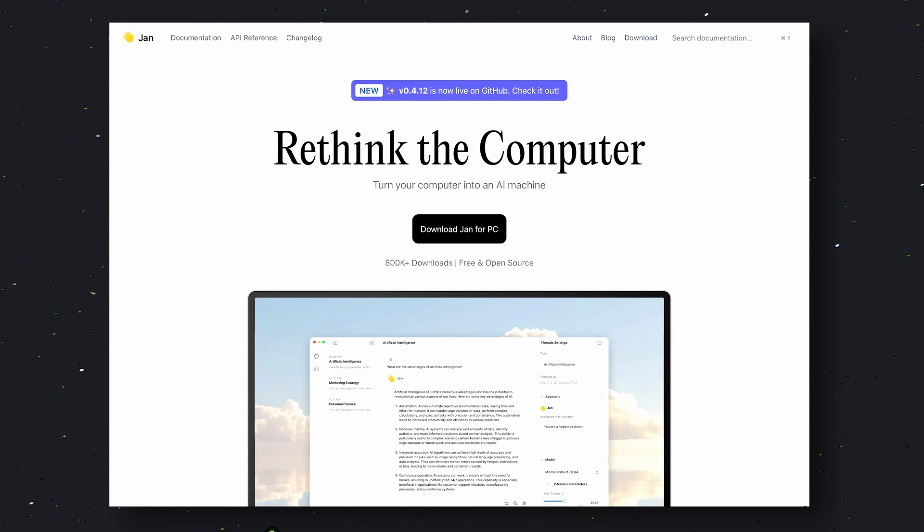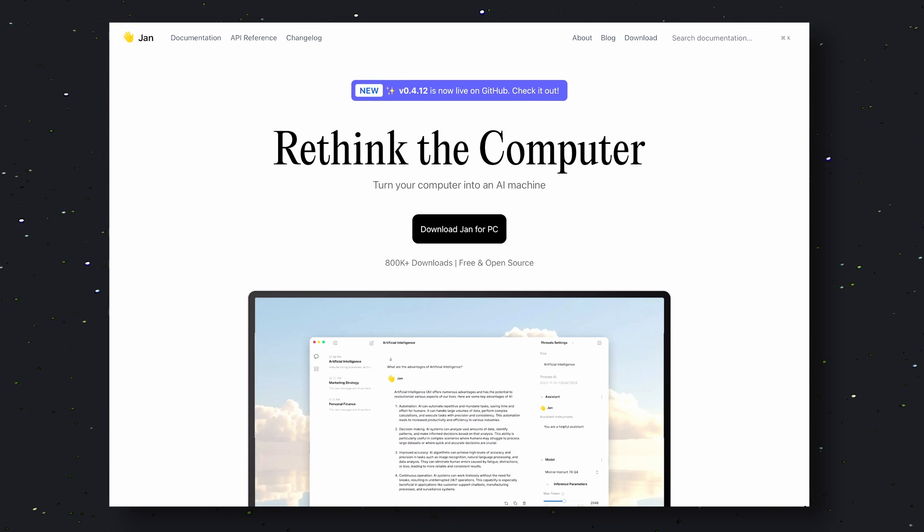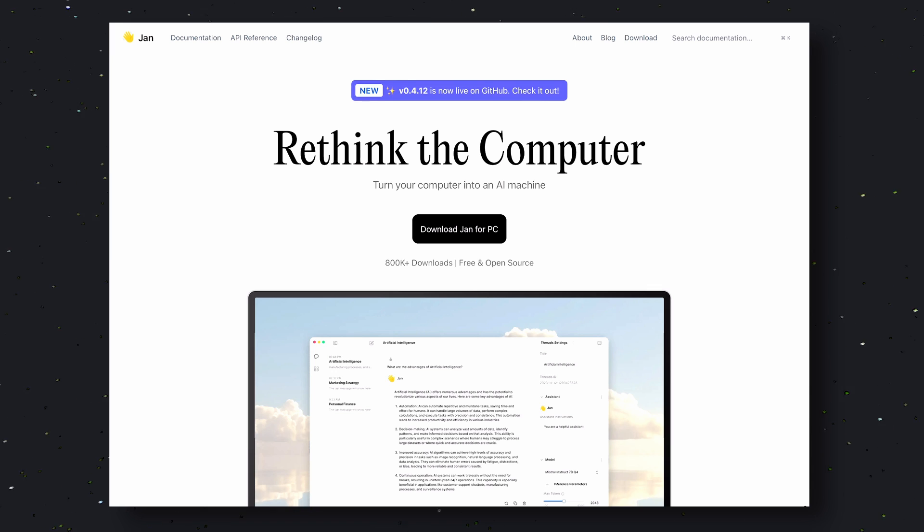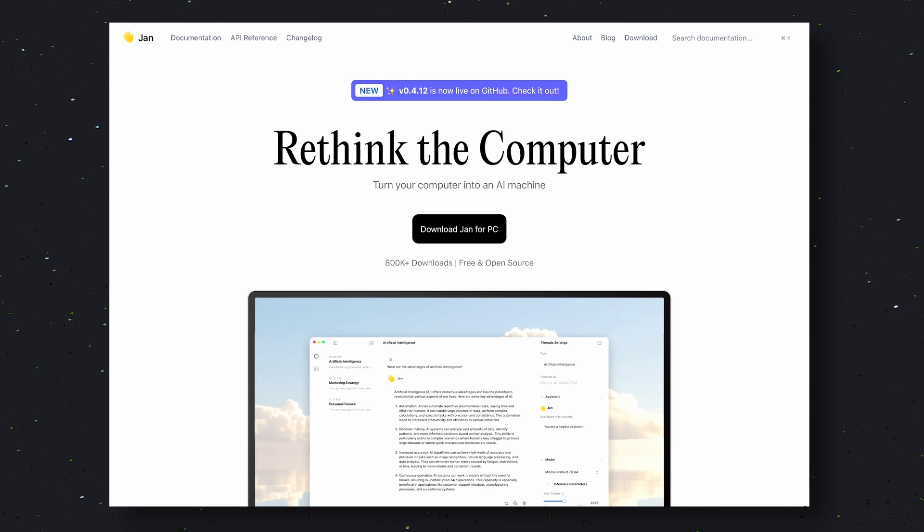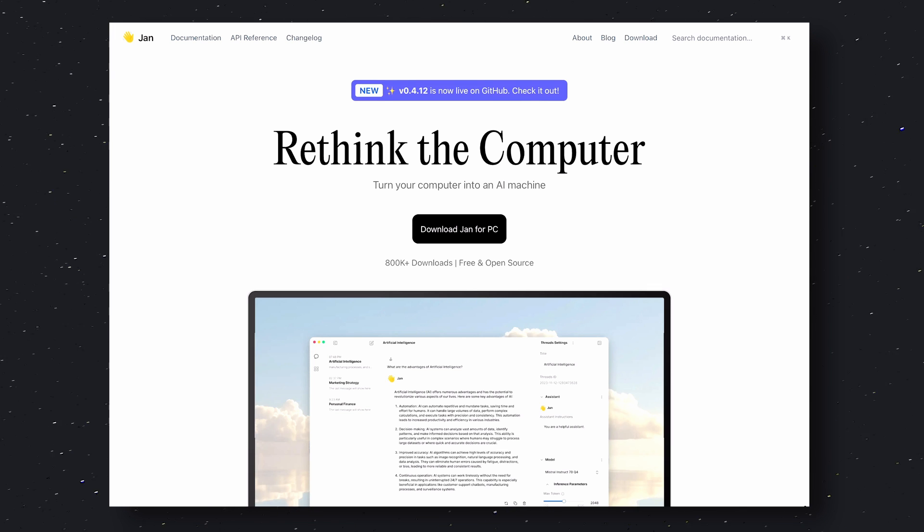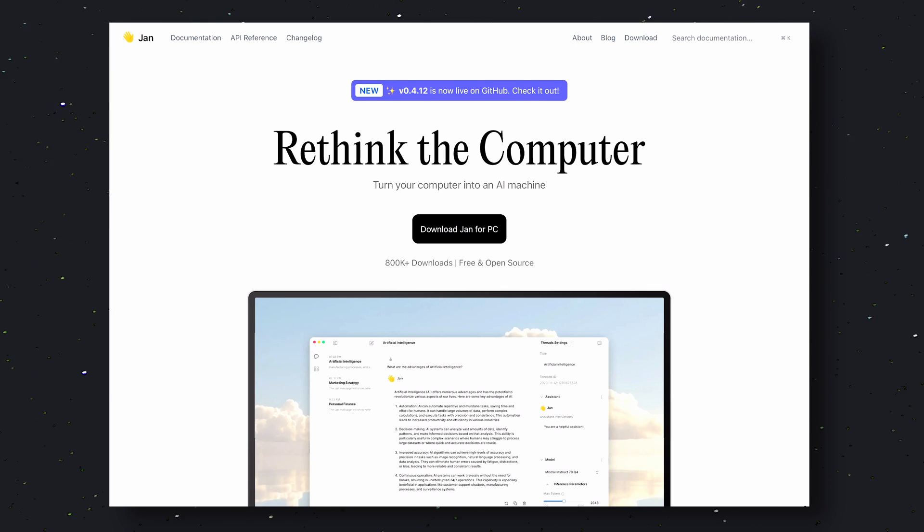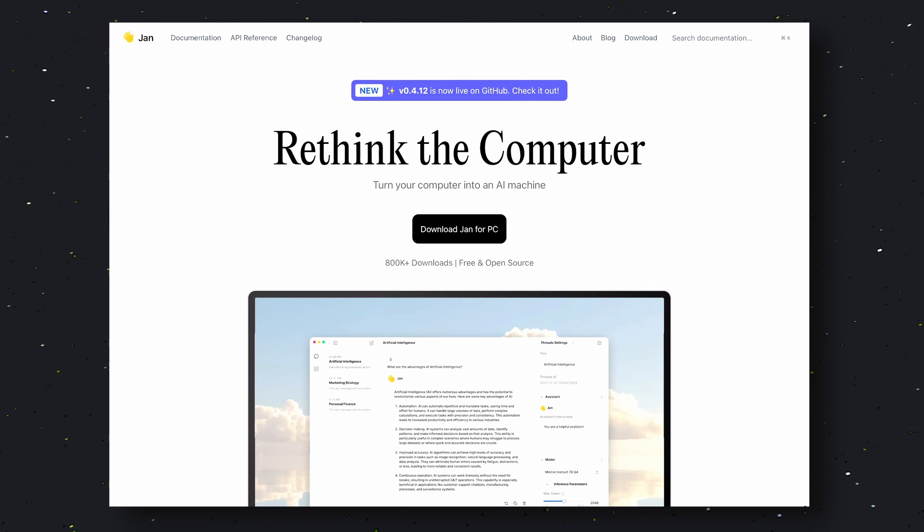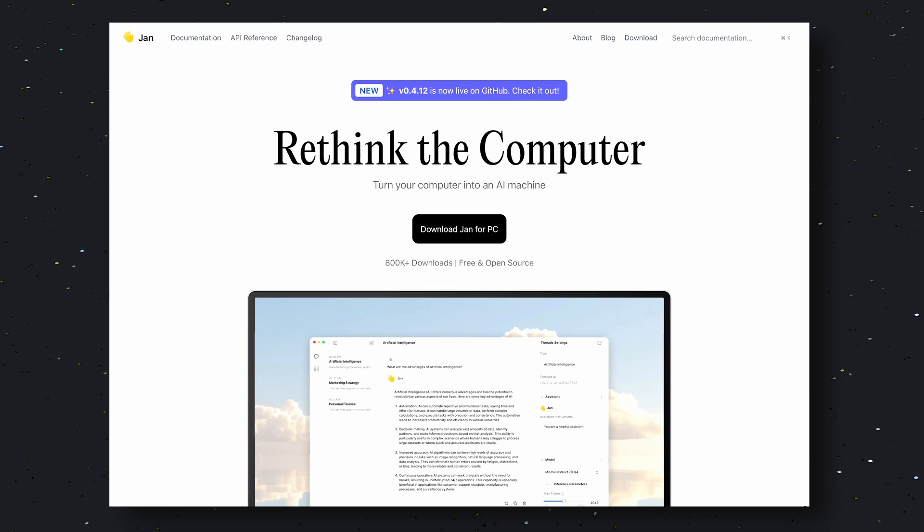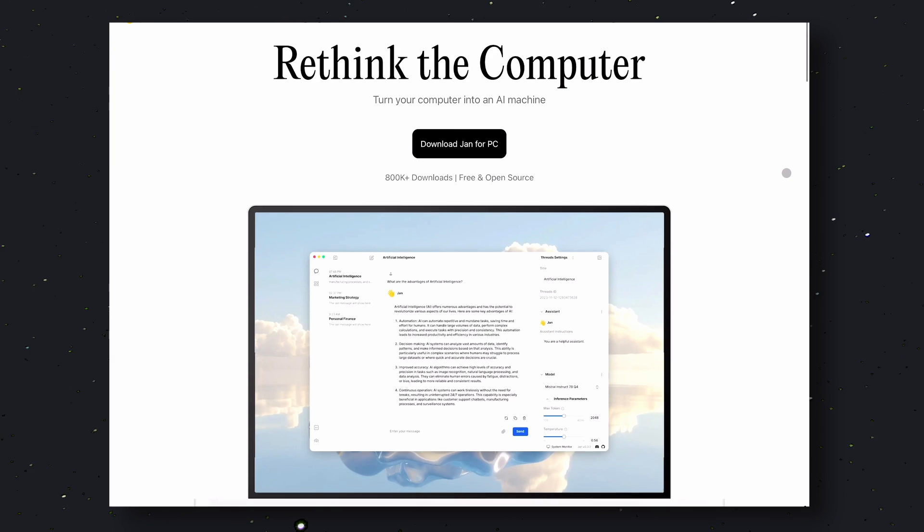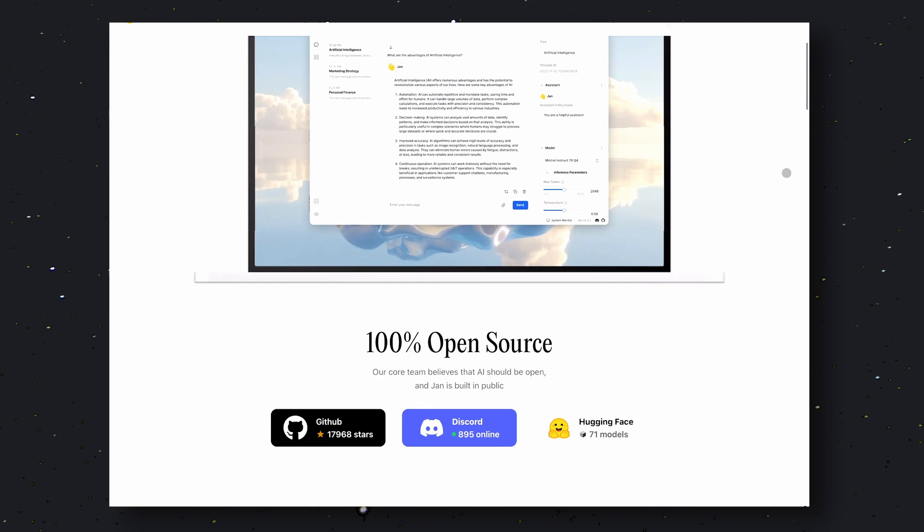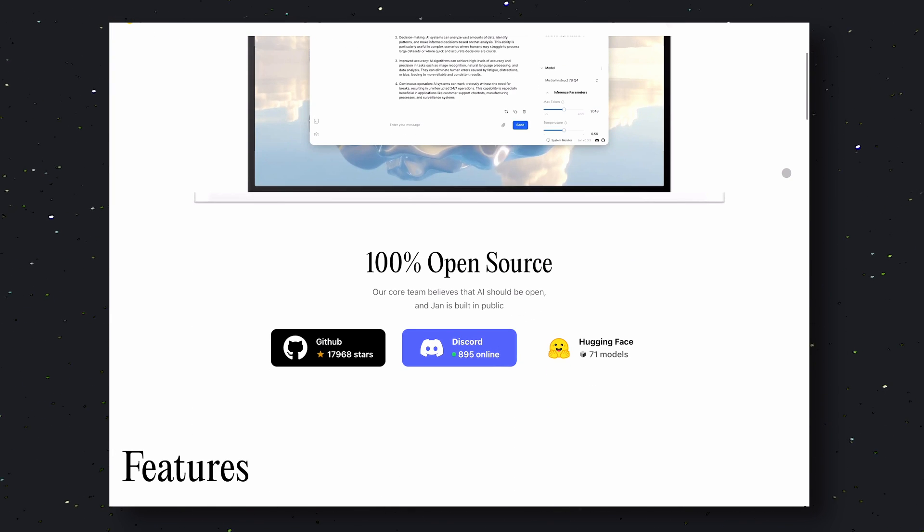JAN is a desktop app that allows you to run open source models locally. You can also connect your OpenAI or Grok API keys to chat with online models as well. Basically with JAN, you can connect all your AI models in one place and chat with them. It is fully open source and is pretty easy to use.